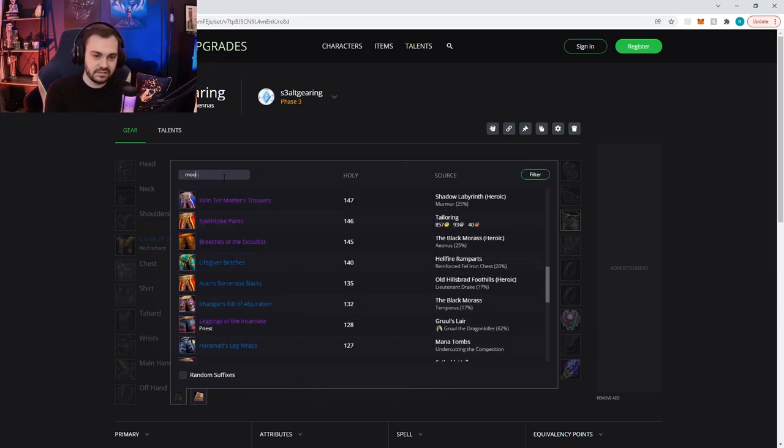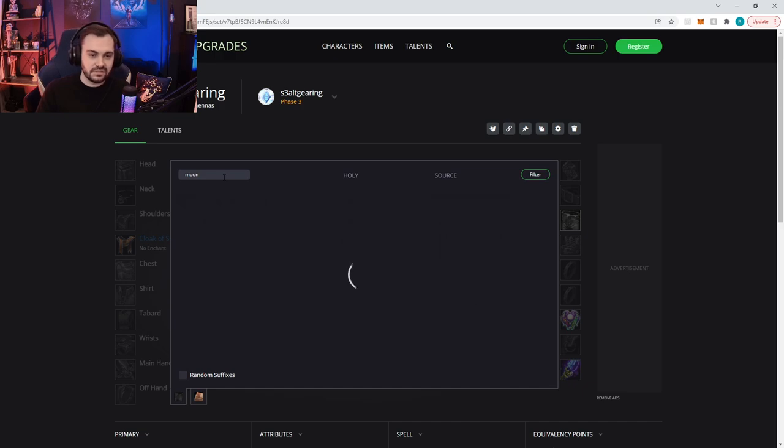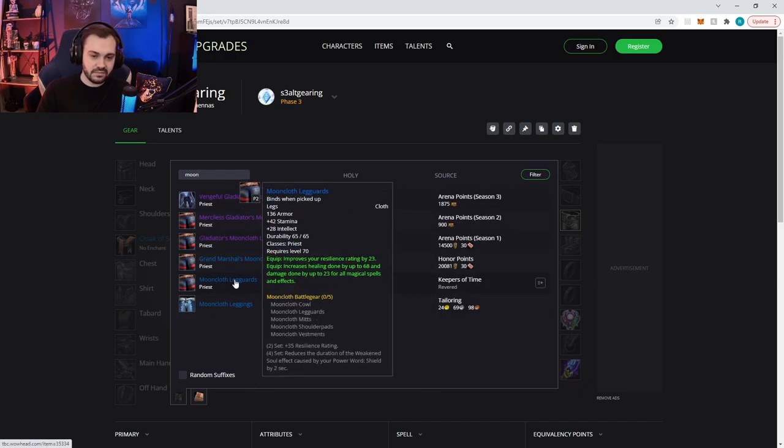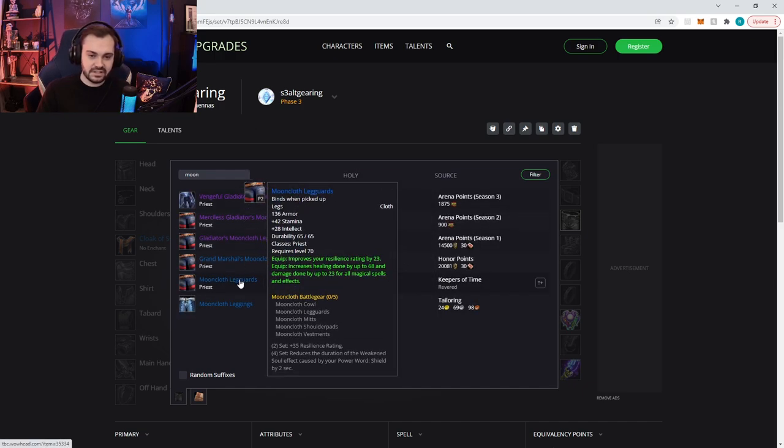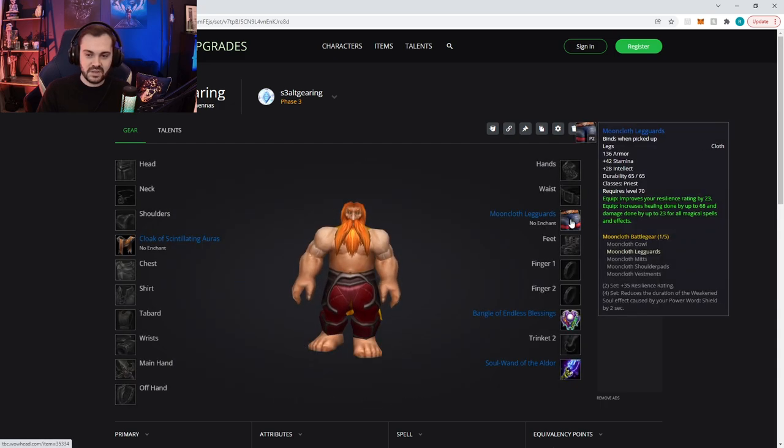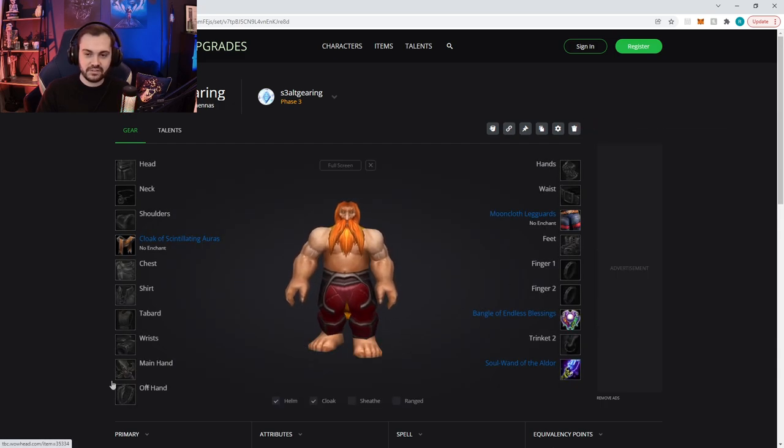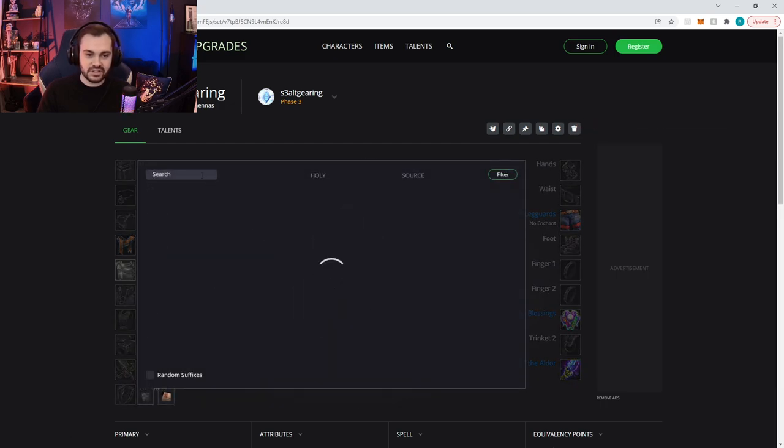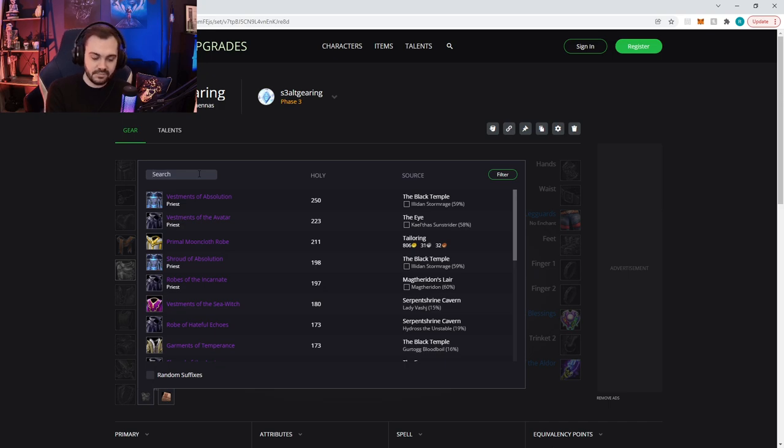I think you need revered to do the attunement for BT. The main reason you want revered with Caverns of Time is because you can get Mooncloth legs from there. And this is the other reason why we got those reps.